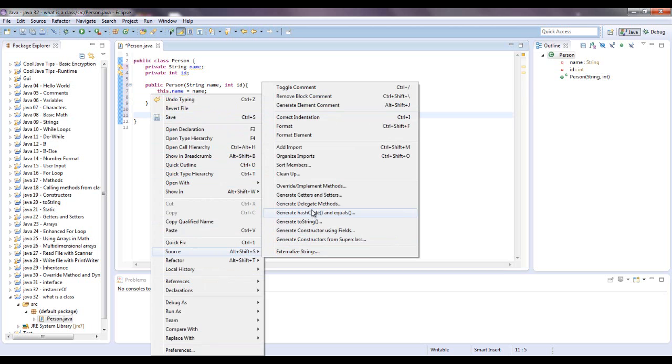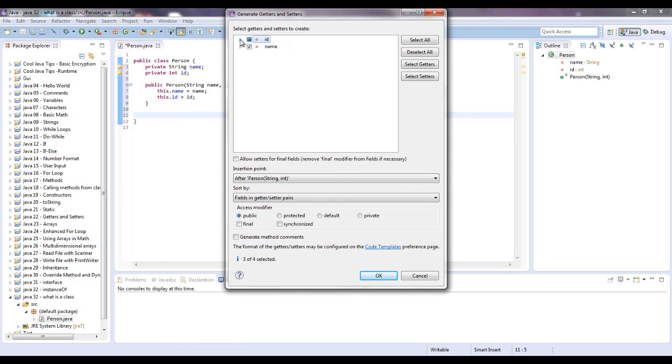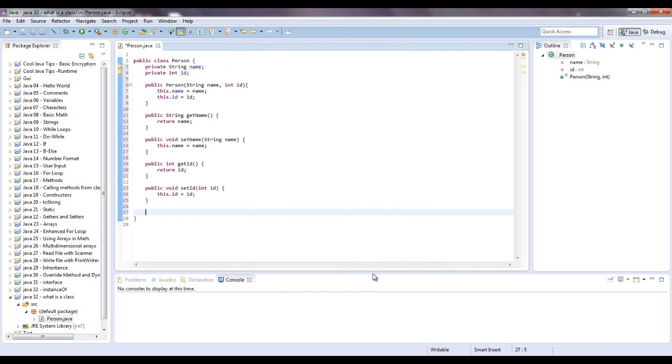Getters and setters, and I want them for both. You can also get more specific, if you don't want like a setter ID, you can just click that, but I do want both of them. Or you can click select all. All right, there we go.